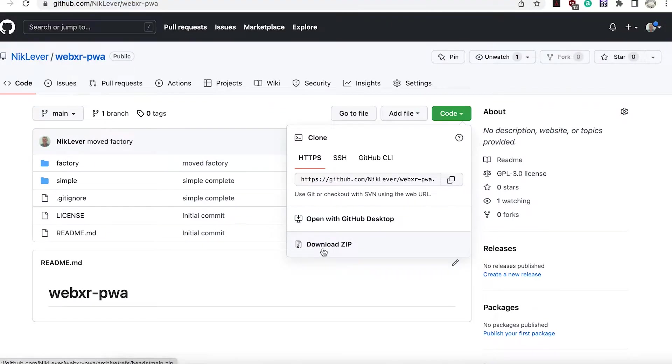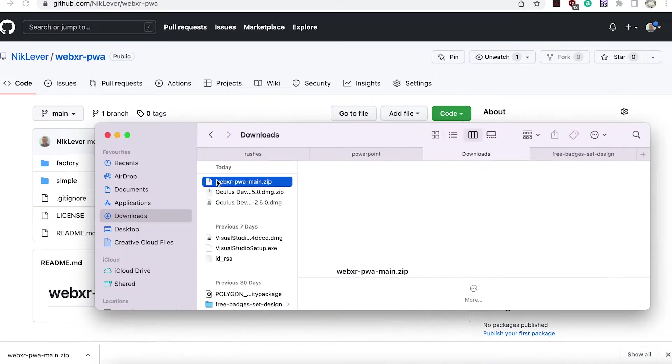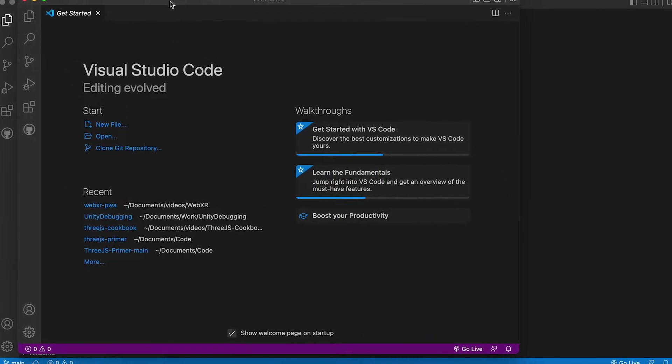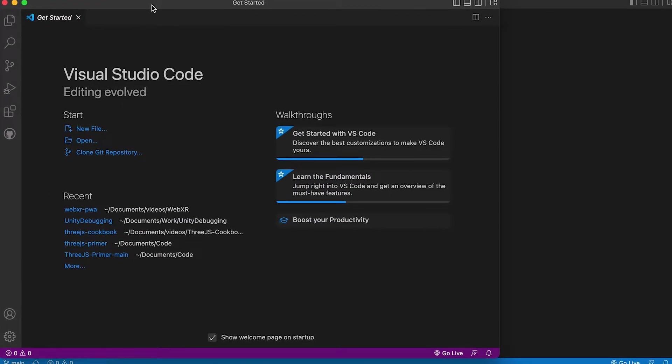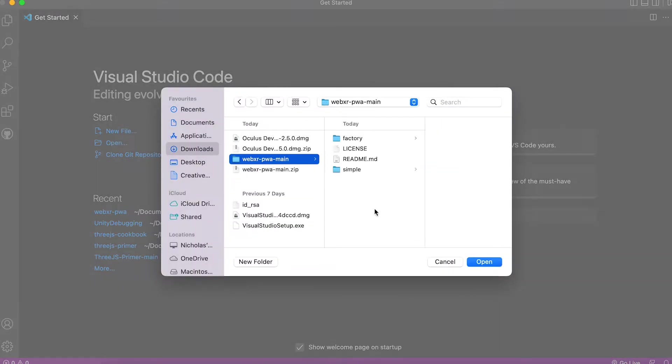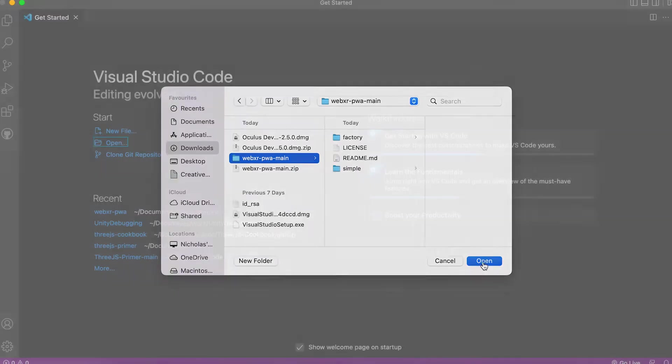If you went with the zip option then unzip. Choose File New Window. Then select Open. Selecting the unzip folder.